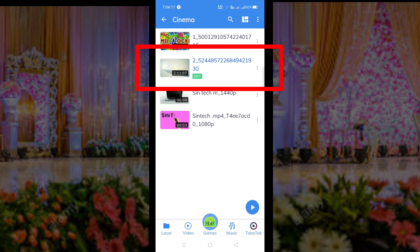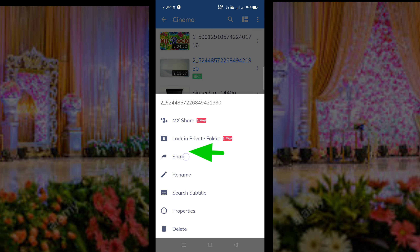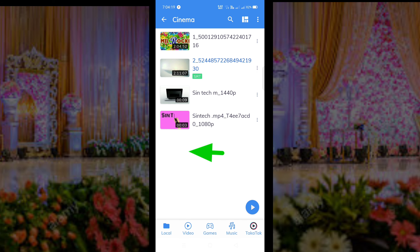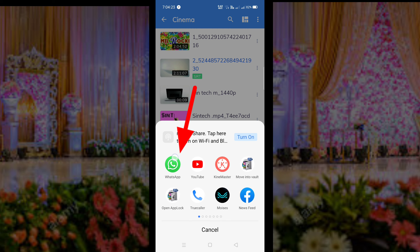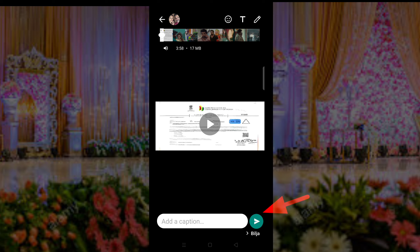Here you can click, then you can share. I will show you what's up and send it. In our video, I will show you what's up and send it.